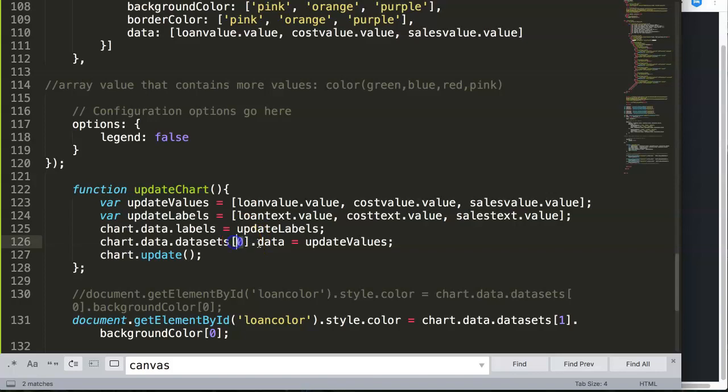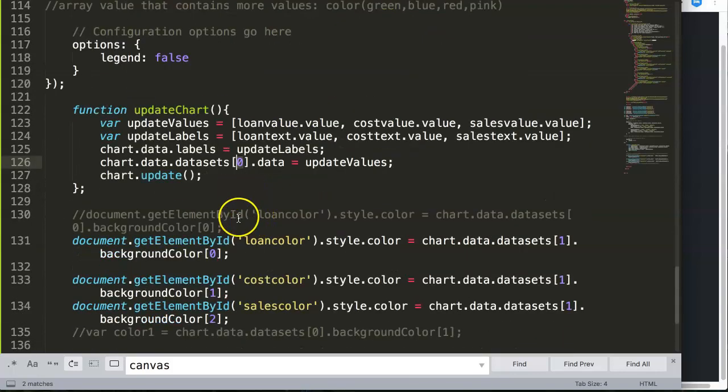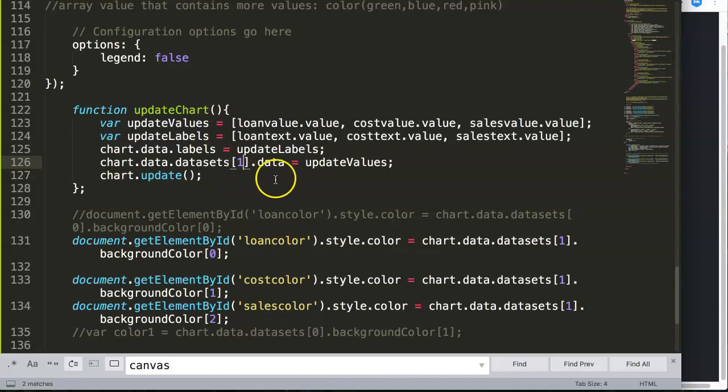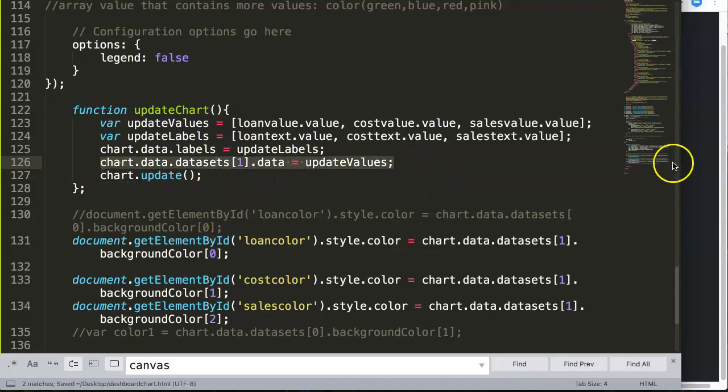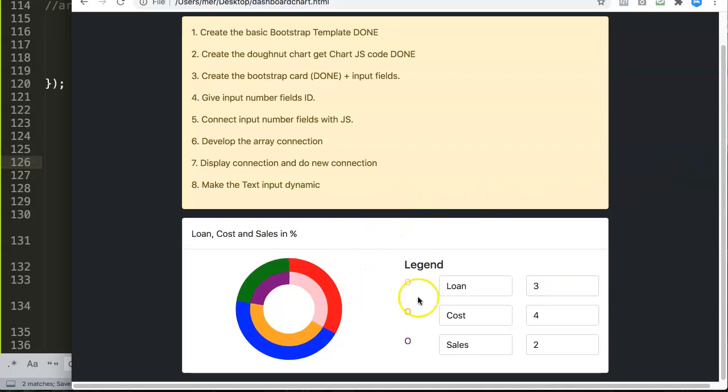Or, you will say, I want to adjust this, so we can do it here in datasets number one. You say, in datasets number one, we will update the values. Let's save this, and then refresh. Now we adjust, there we are.